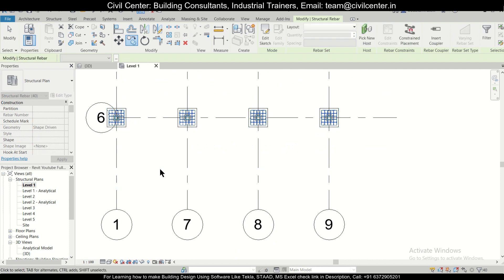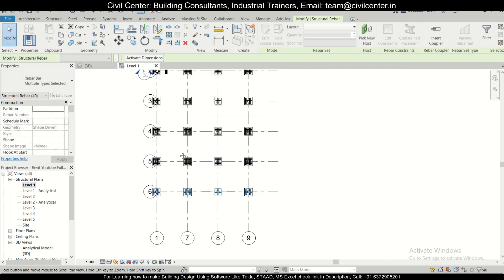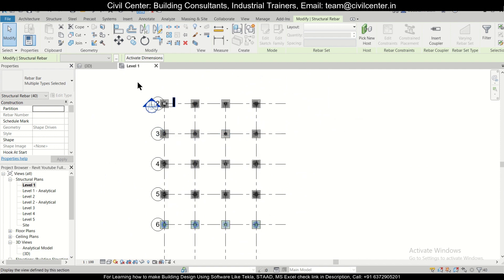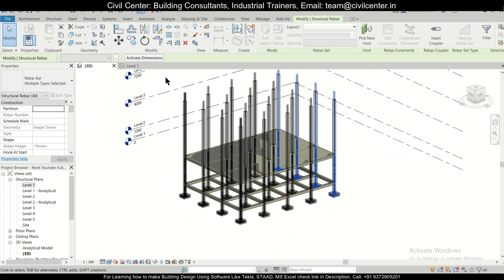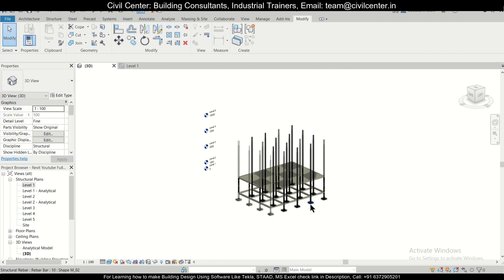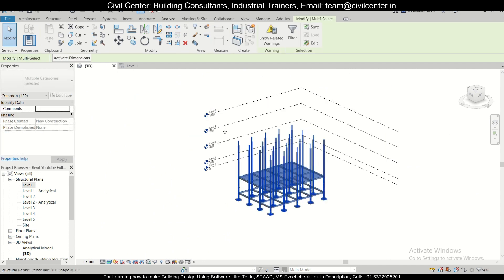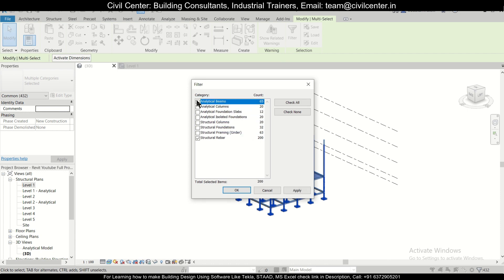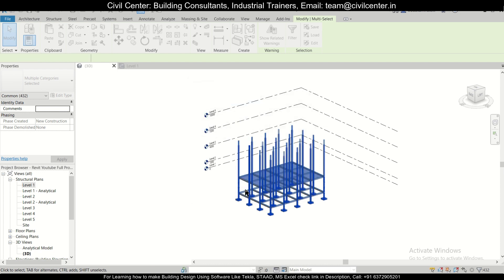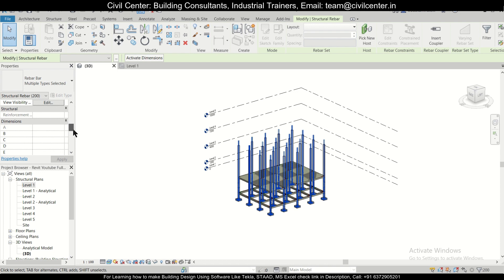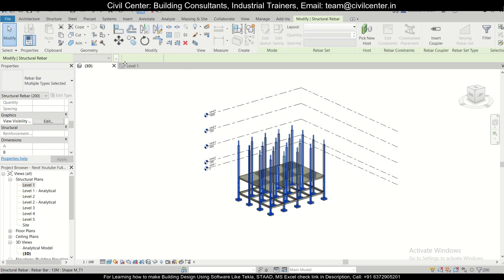Then click on escape. What we can do is go to the 3D model, zoom out, and select the entire 3D model. After selecting them, go to the filter option and go to the structural rebar—just the structural rebar will keep as ticked and okay. Then we'll change this particular visibility by going to 'view as unobscured,' 'view as solid,' and then it is done.